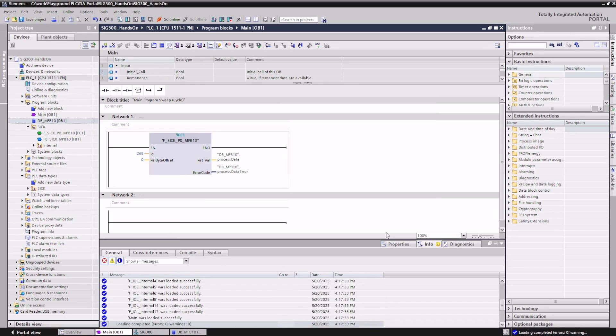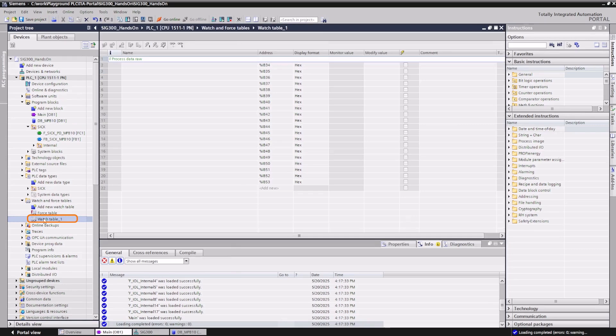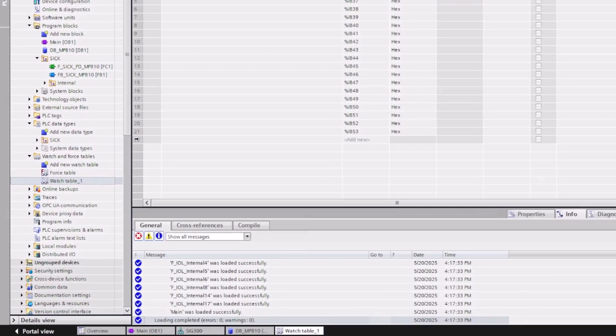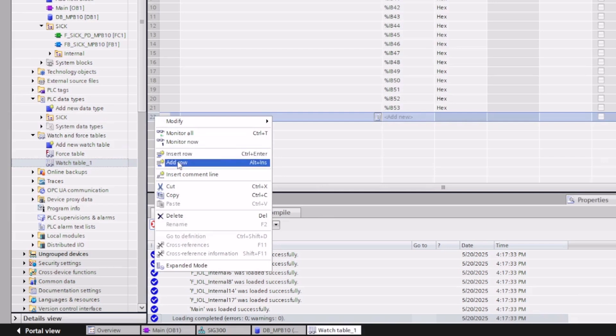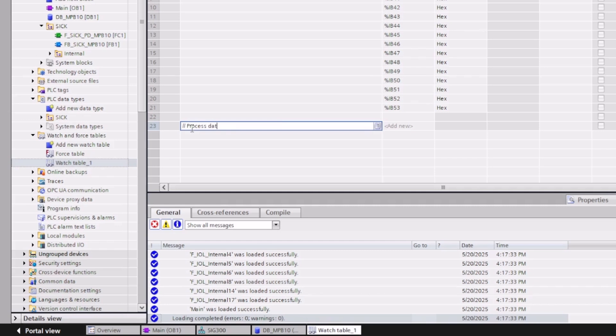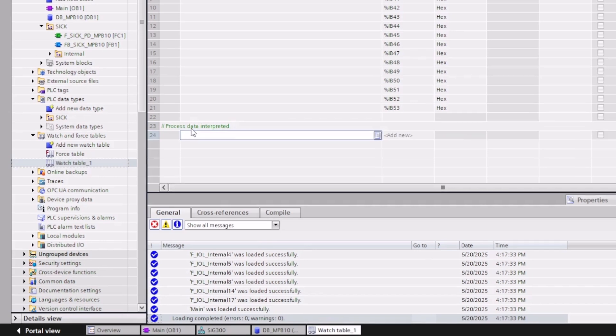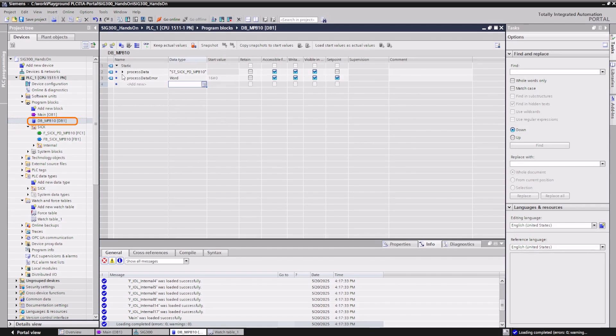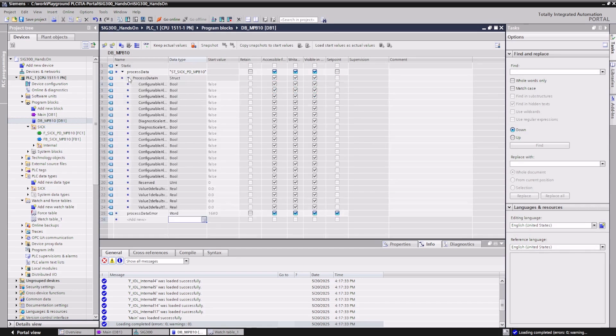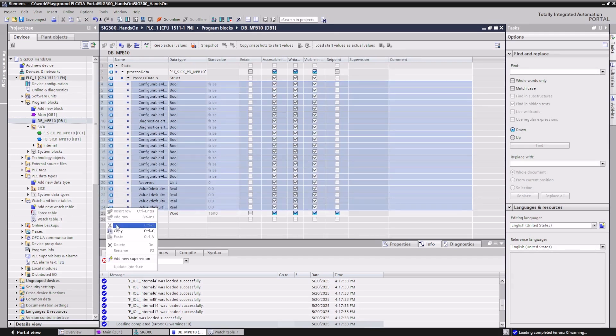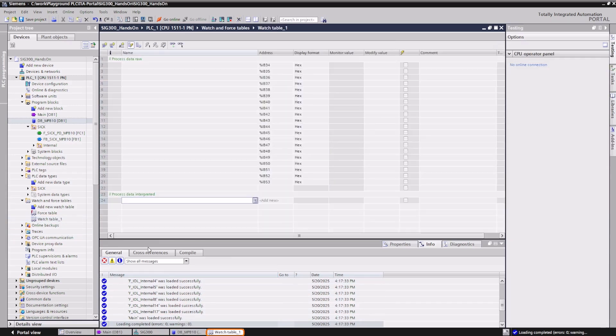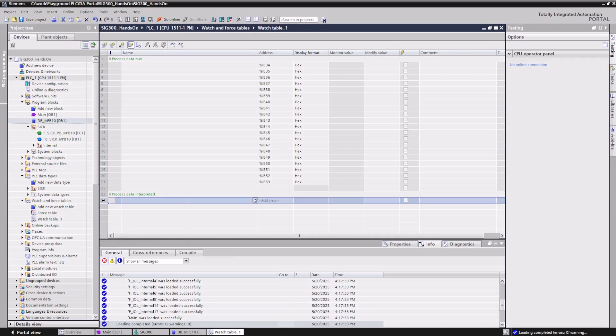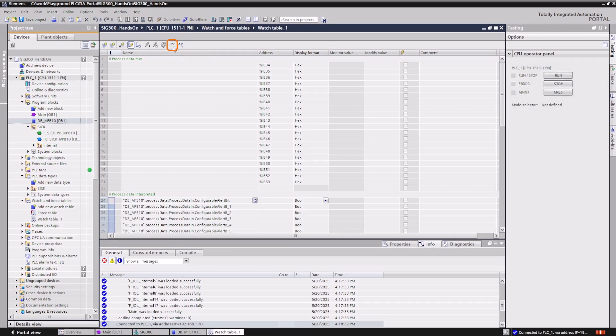The interpreted process data is available in the data block. To monitor the interpreted data, we open a watch table. Then we add the corresponding variables from the data block. Click on Monitor All to monitor the interpreted data.